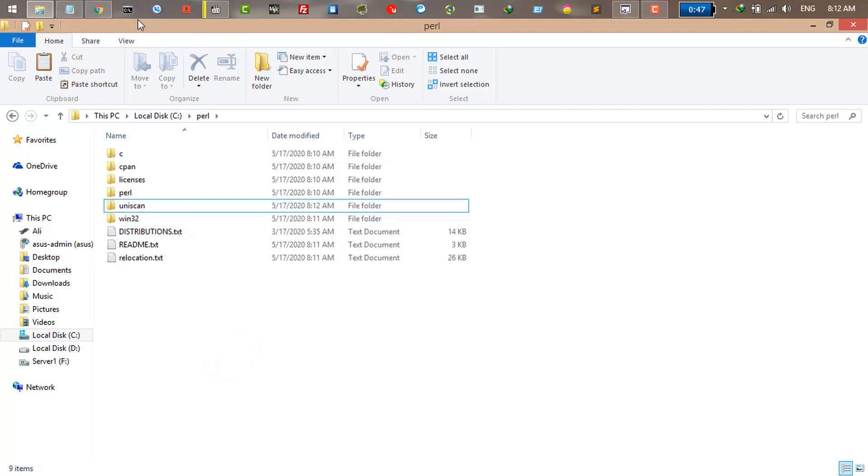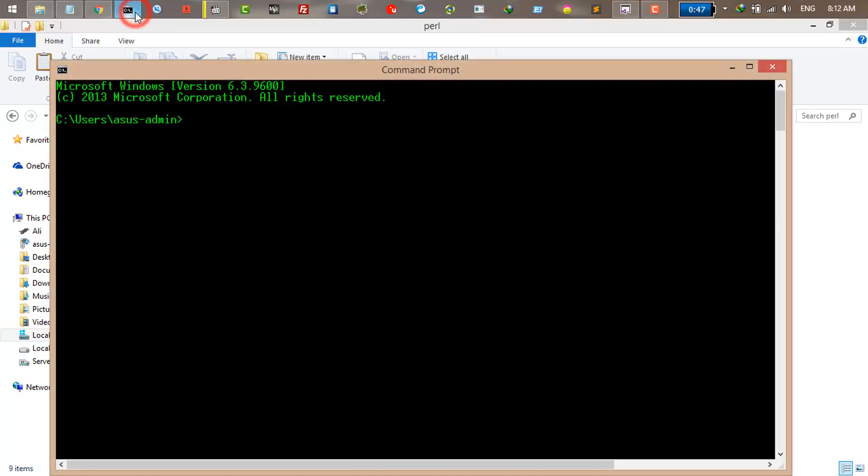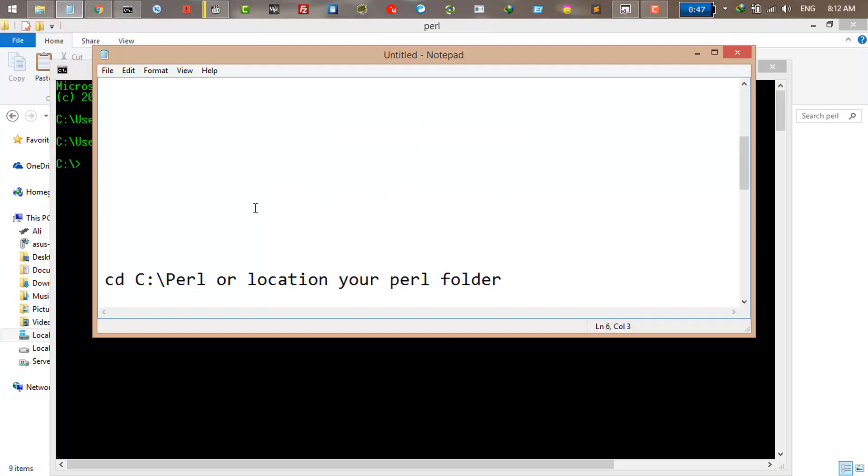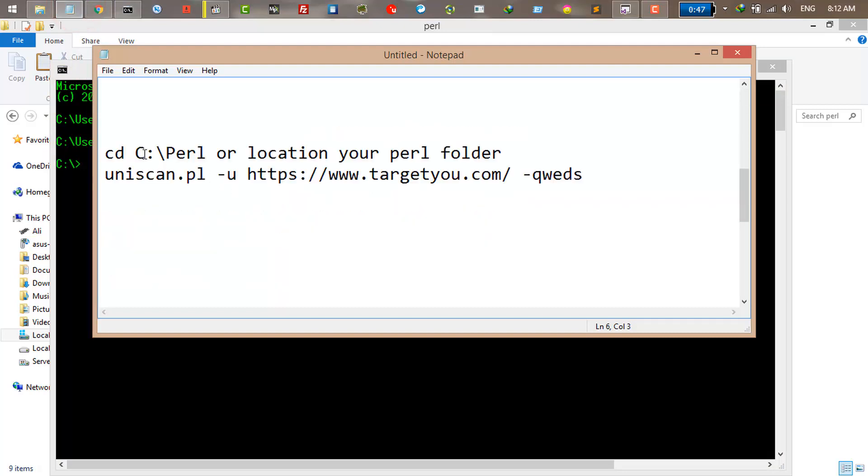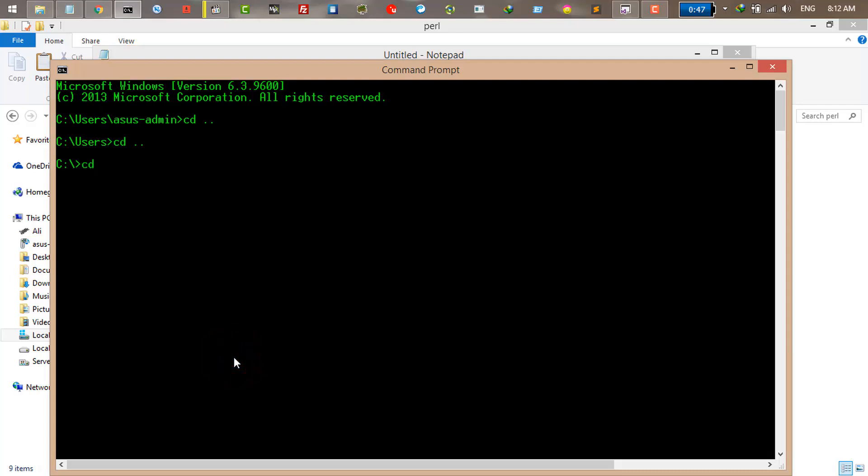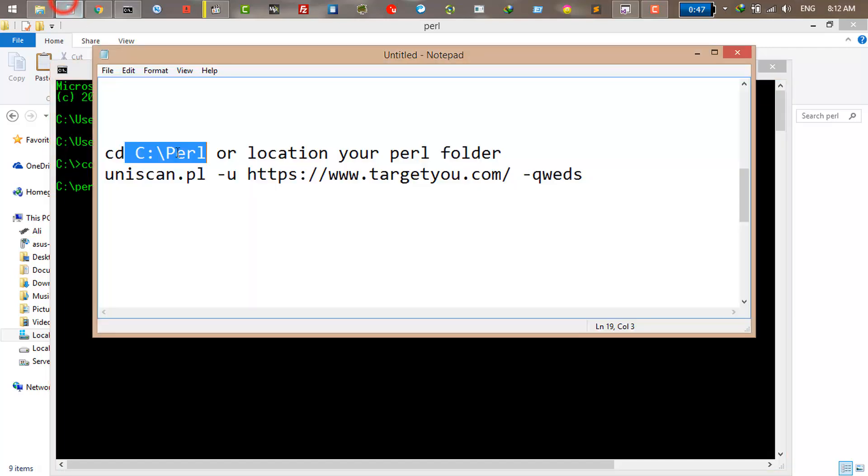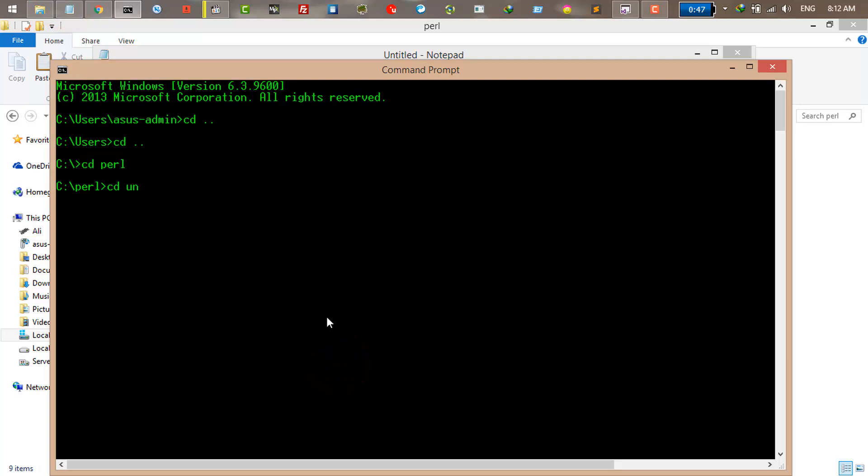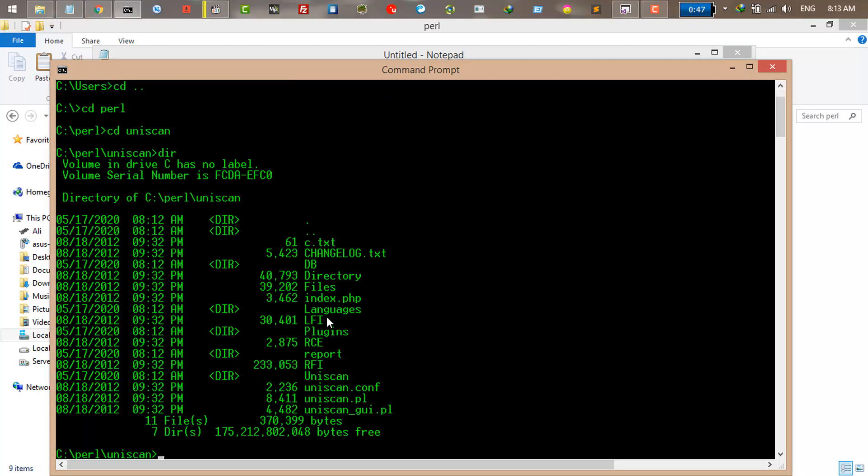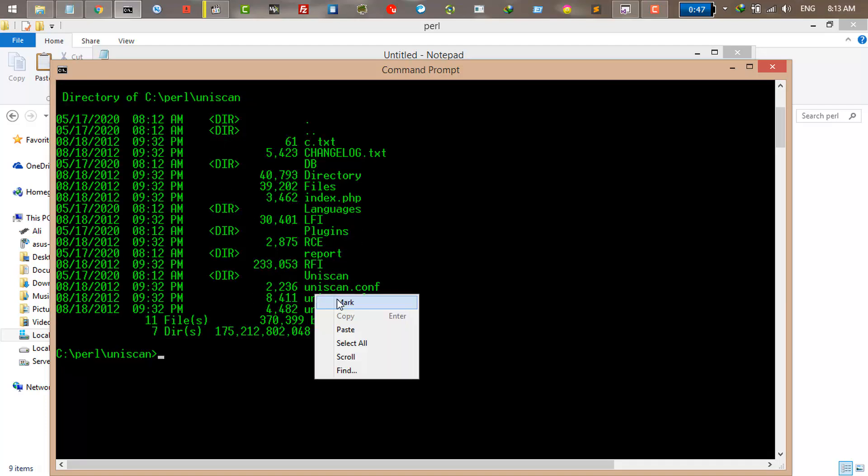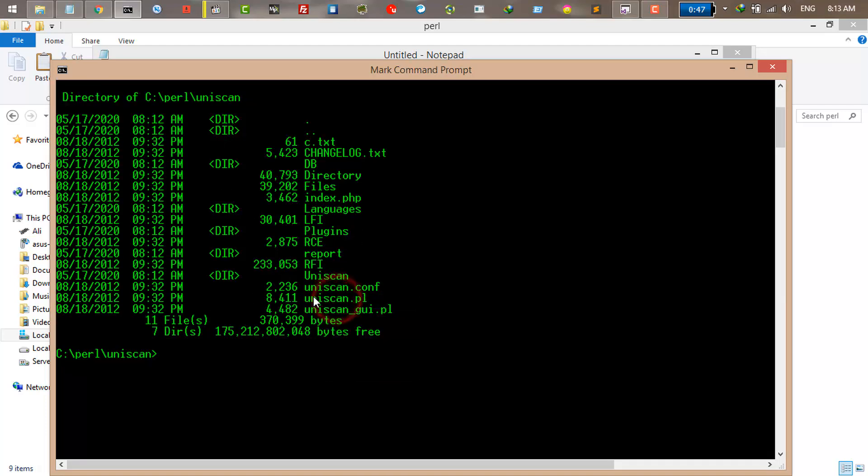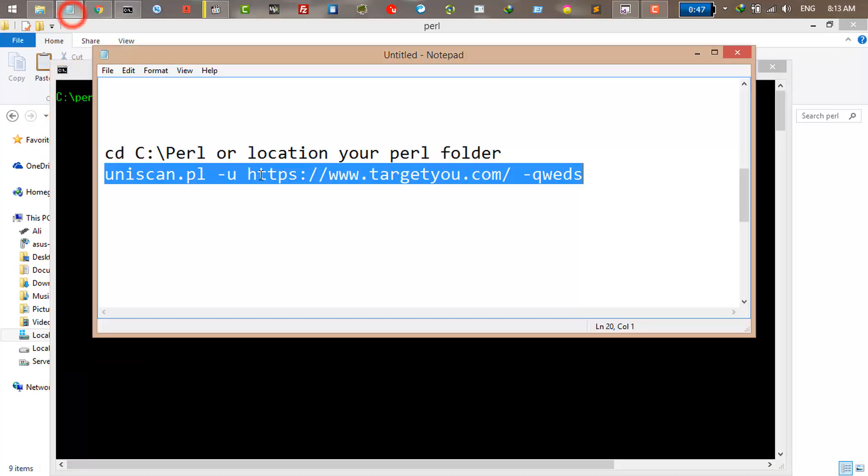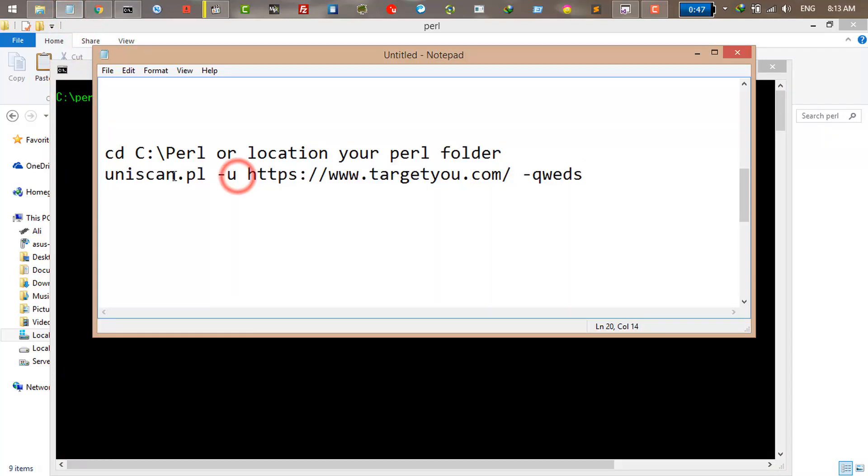The next step is to run the command prompt. CD to go back and again CD. Now we have to go to the folder where we installed Perl. Mine is C slash Perl. I type CD space Perl and I'm in the Perl directory. Now I'm going to go to the Uniscan folder, just CD Uniscan. And now I'm going to list the directory. You can see Uniscan dot PL is here. So to run it, use this command.